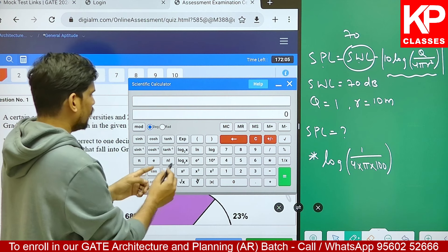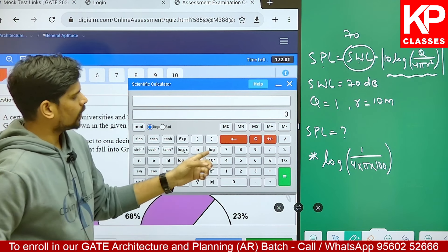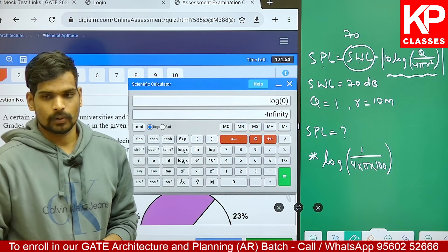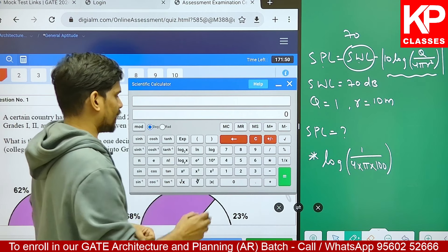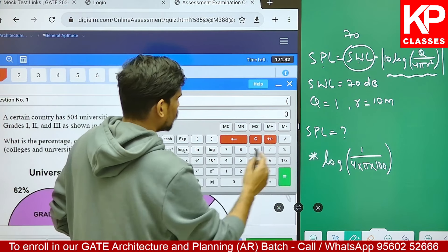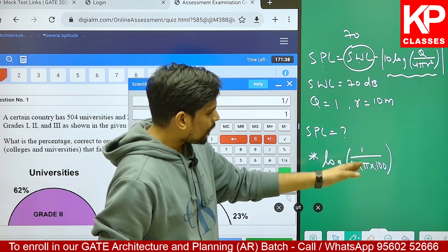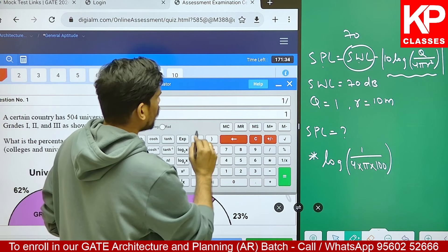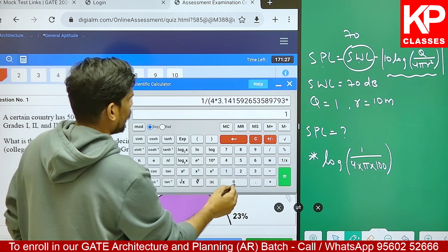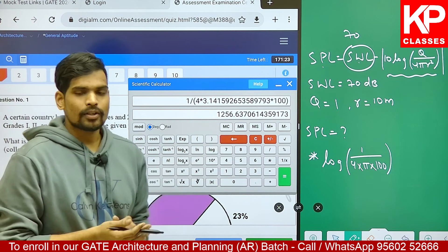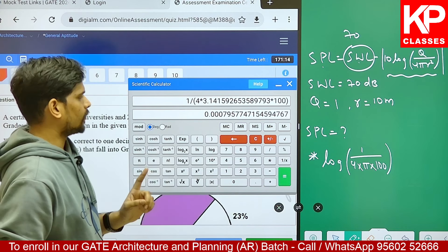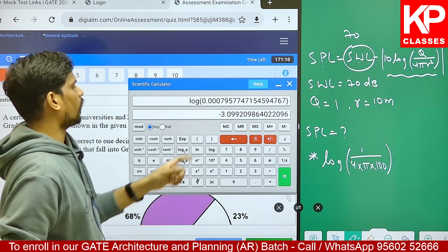For log also, just like trigonometric functions, you don't start by typing log. If you do, there are various terms - ln and log. You will be using log to base 10 for acoustics-based questions. If you directly start typing log, you'll get log 0 equals infinity, which is not what we want. You should first type the value inside the bracket. Let me type the values: open a bracket, 1 upon - open another bracket - 4 into π (already given) into 100, close the bracket. Now I want to find log of this value, so I will press log.